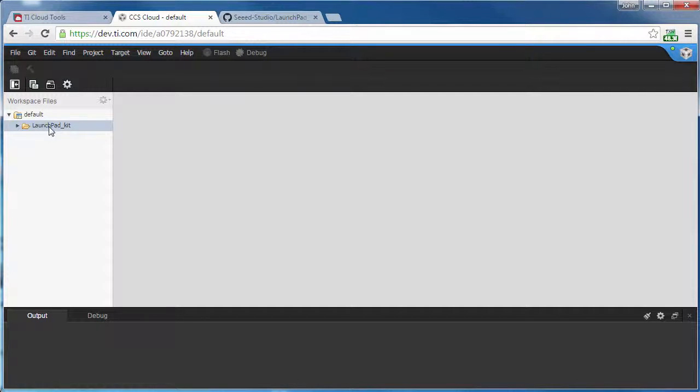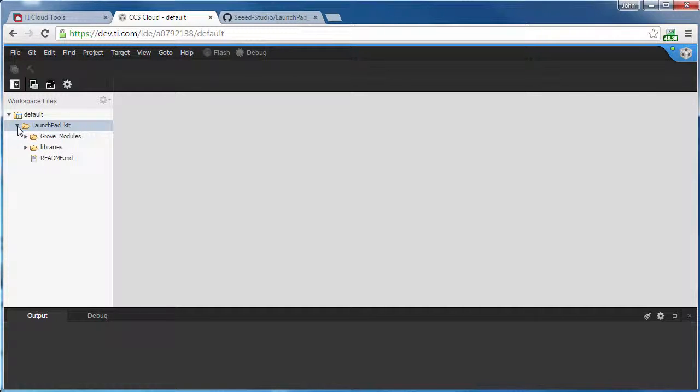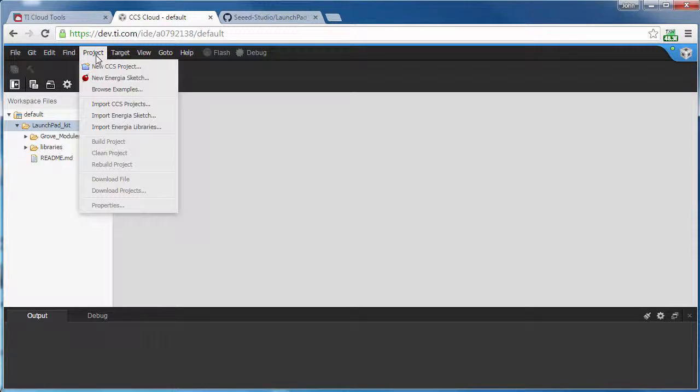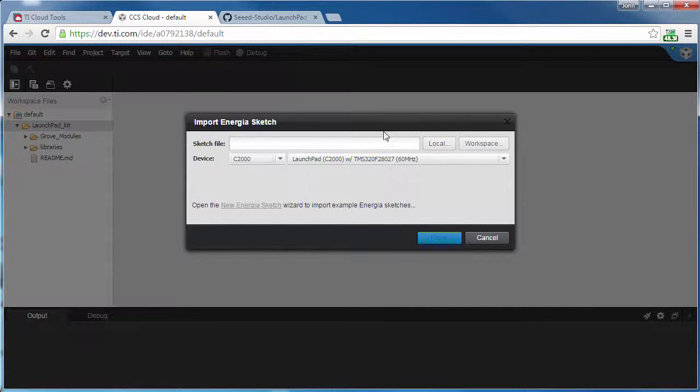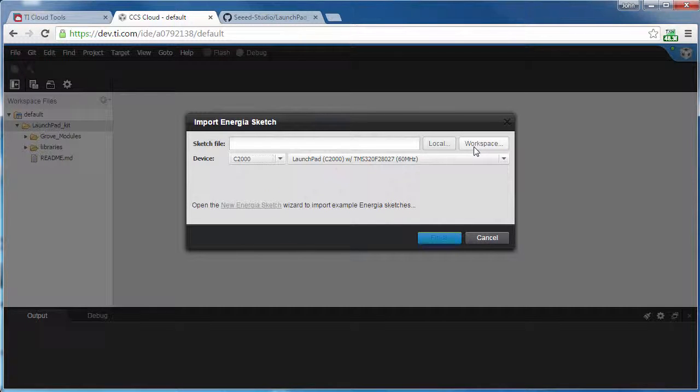Now we see this folder, Launchpad Kit, within our workspace. Now I'm able to go to Project, Import Energia Sketch, and I can click on the button over here that says Workspace.